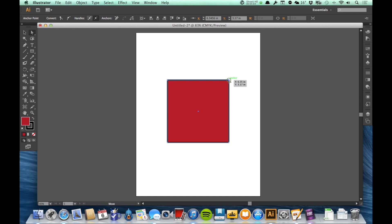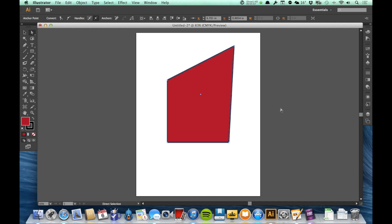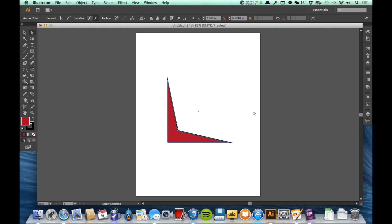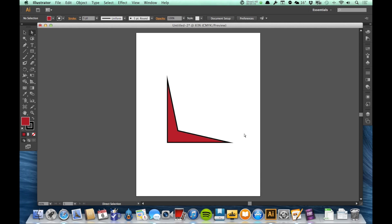And with the direct select tool, I can move that, and the other things will stay exactly where they are. So the direct select tool is another one that is very useful. We'll be using it quite a bit when we're doing the pen tool, which will be our next video.